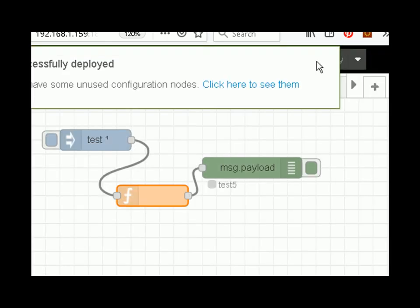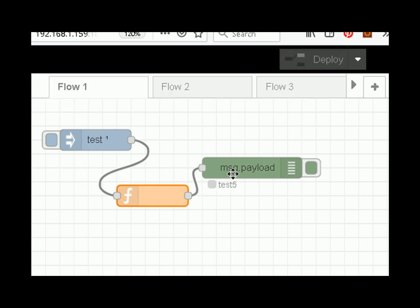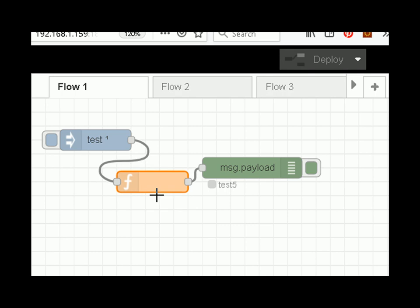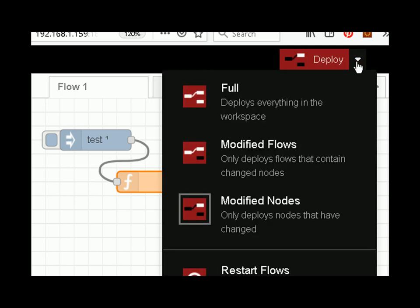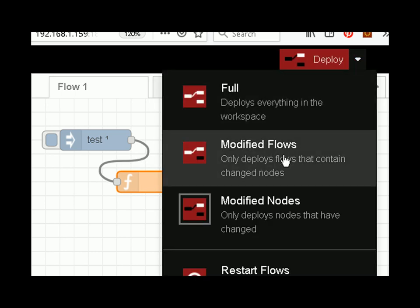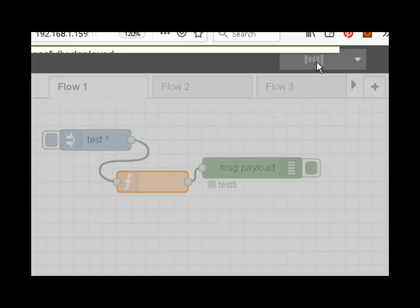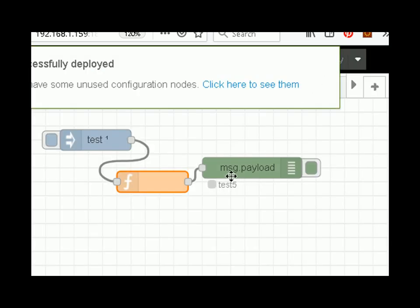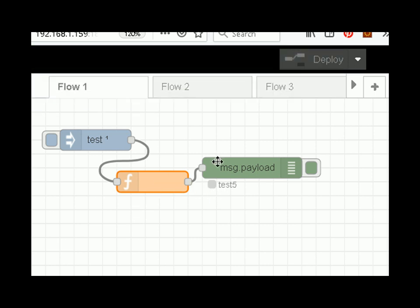Let's do it again, this time selecting modified flows and deploying it. Again nothing appears to have happened because the flow hasn't been modified.